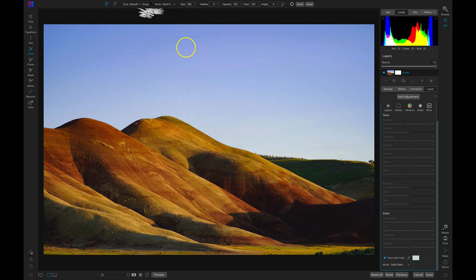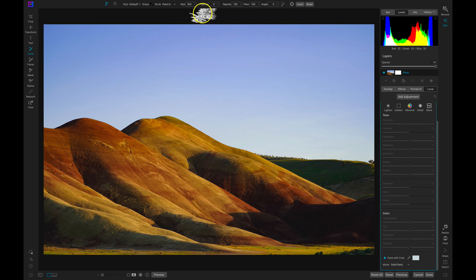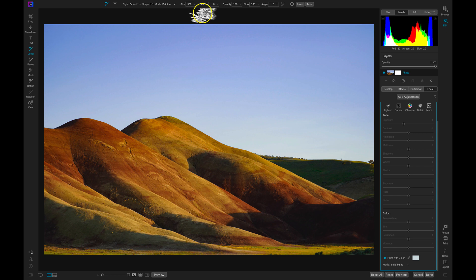Once we choose a brush shape, it's really important that we make sure our feathering is at zero. If we were to turn the feathering up to 100, it would look like a big blob on our scene. If you do want some feathering, you can modify it a little bit, but I'd be subtle about it because it can turn into a blurry mess really fast.